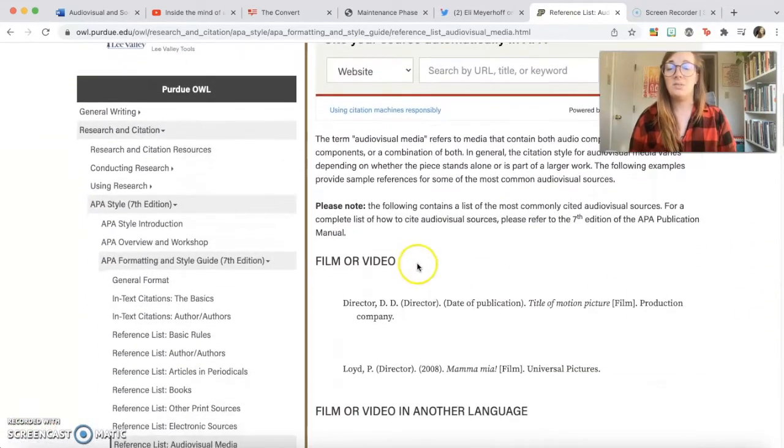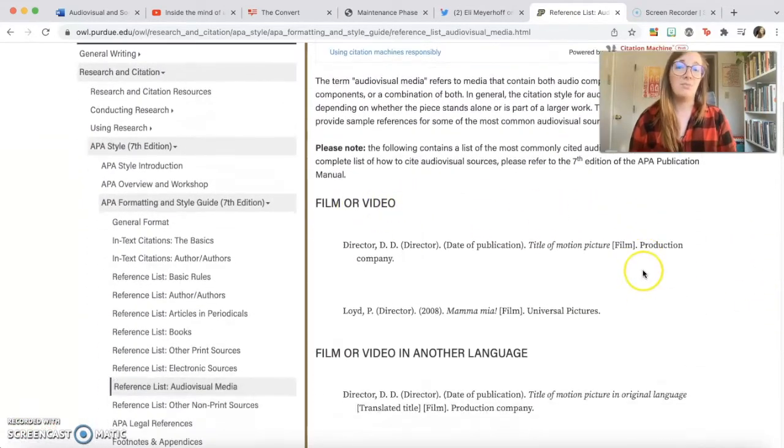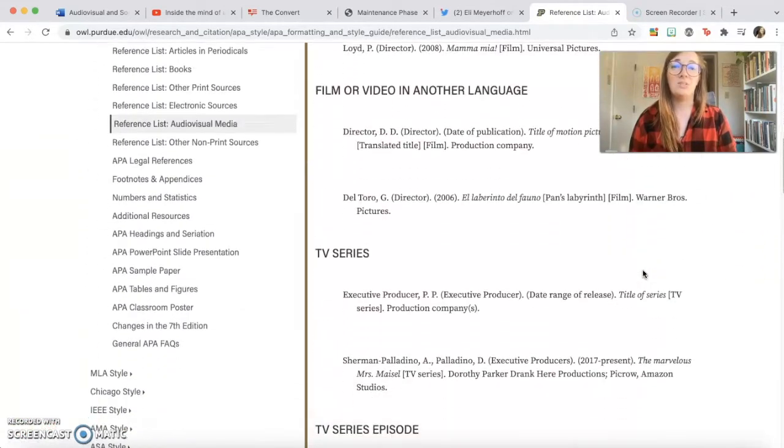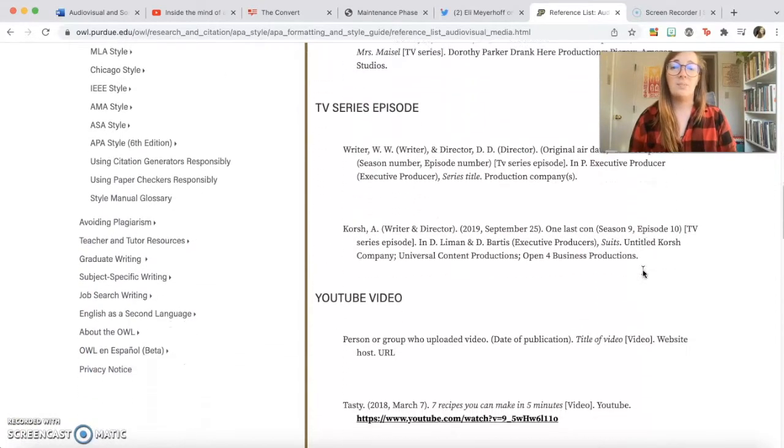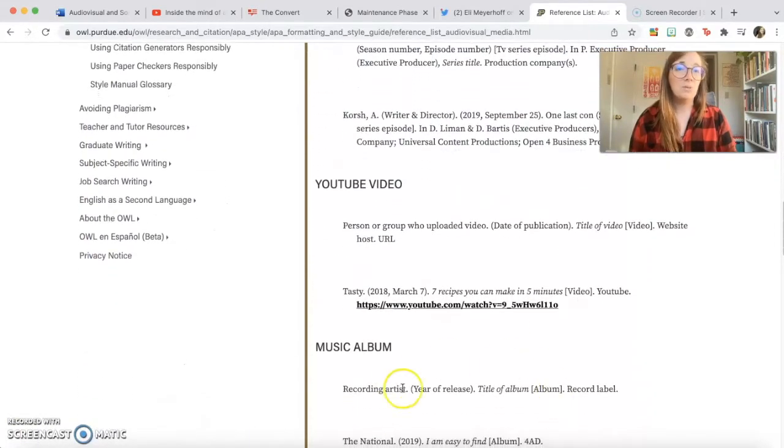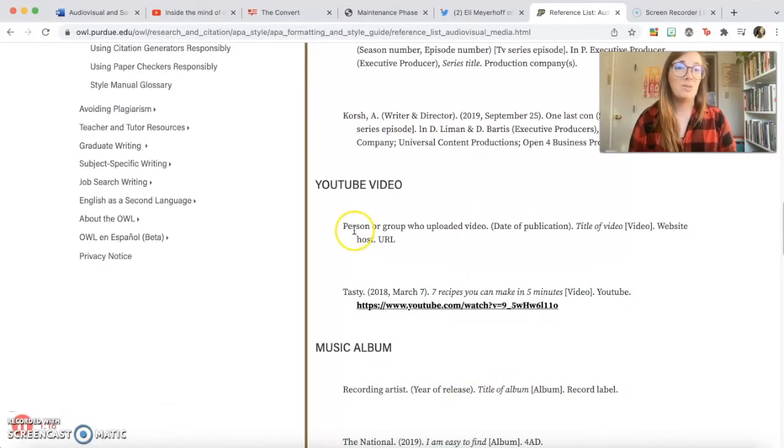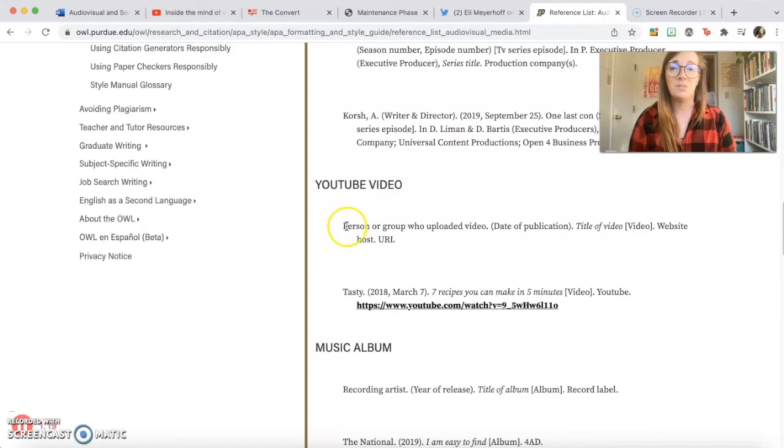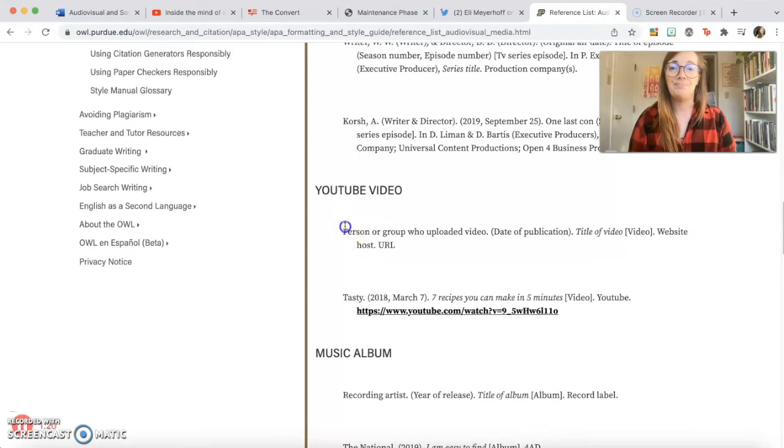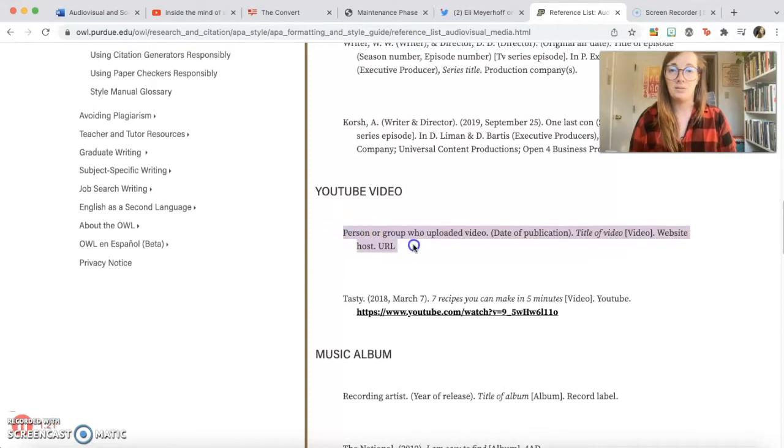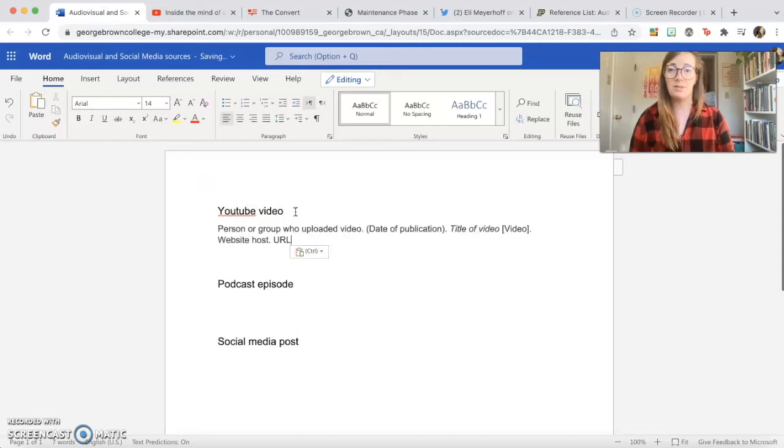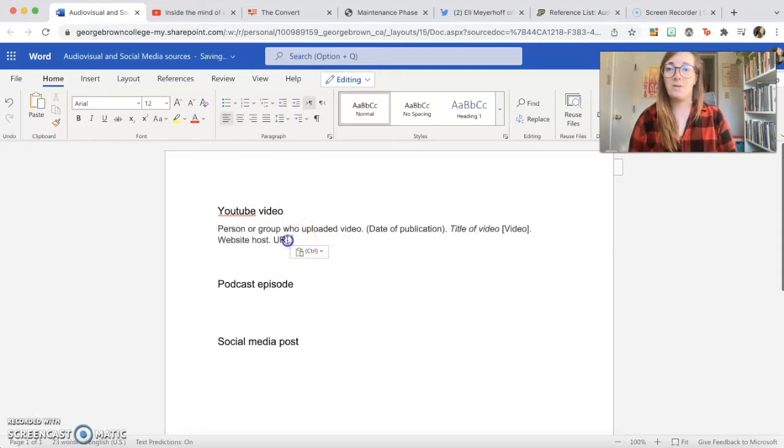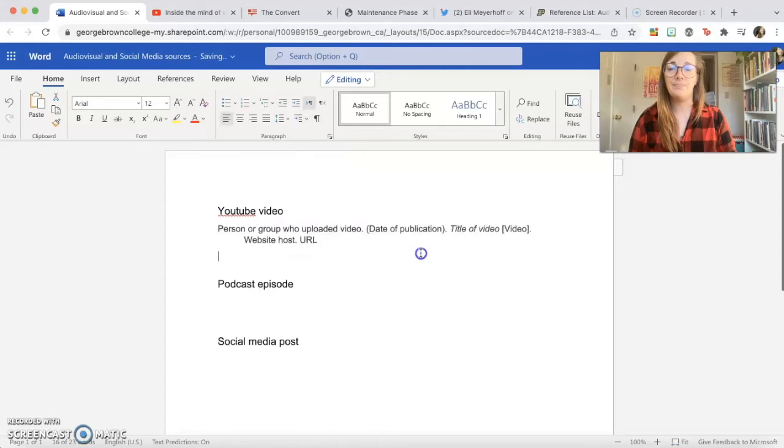So as you can see, you can cite a film, you can cite a TV series, you can cite a music album, but we're going to talk about a YouTube video specifically. I'll just copy that straight into our document so we can use it as a reference and make sure that is formatted with a hanging indent.